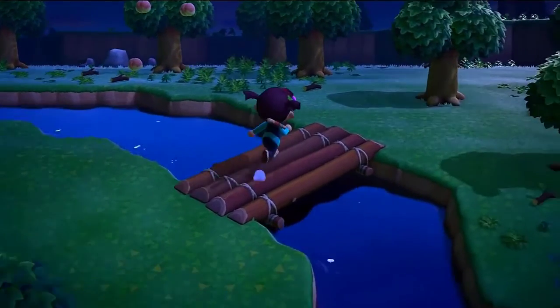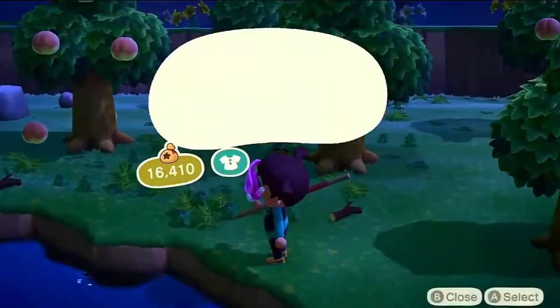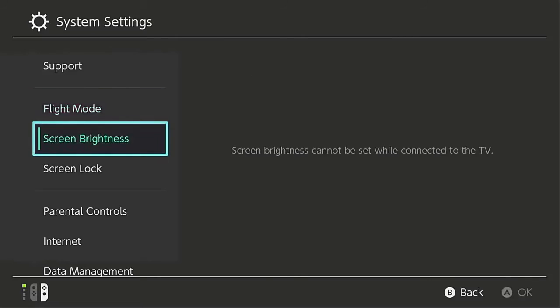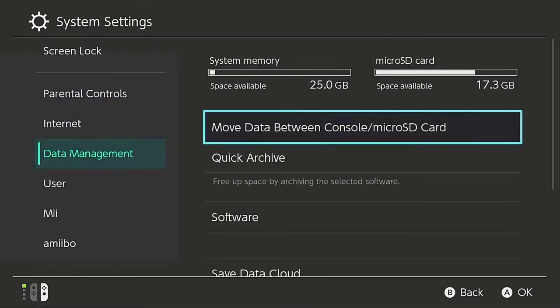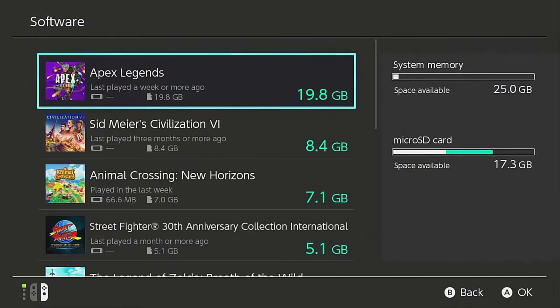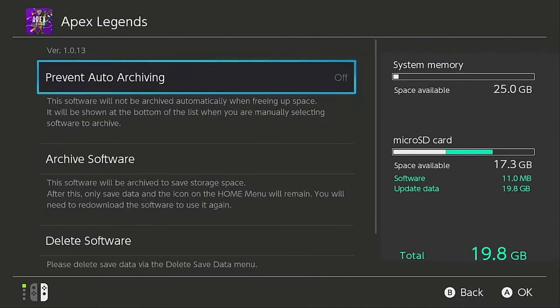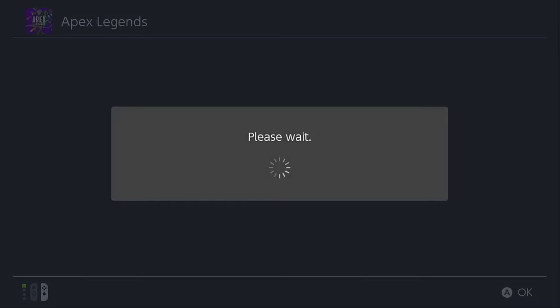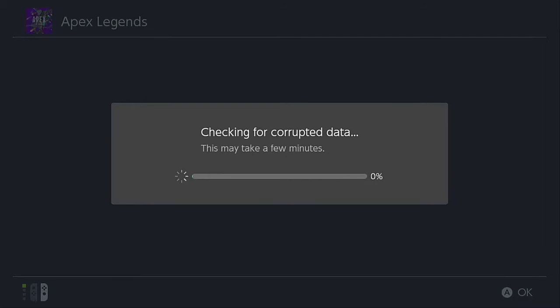Identify and remove any corrupted files present in the gaming console. Select System Settings from the home menu. Scroll down and select Data Management. Select Software found on the right side of the screen. Choose the application you want to check and select Check for Corrupt Data for the system to scan for any damaged files. When a corrupted file is identified, remove the application and start re-downloading the software again.